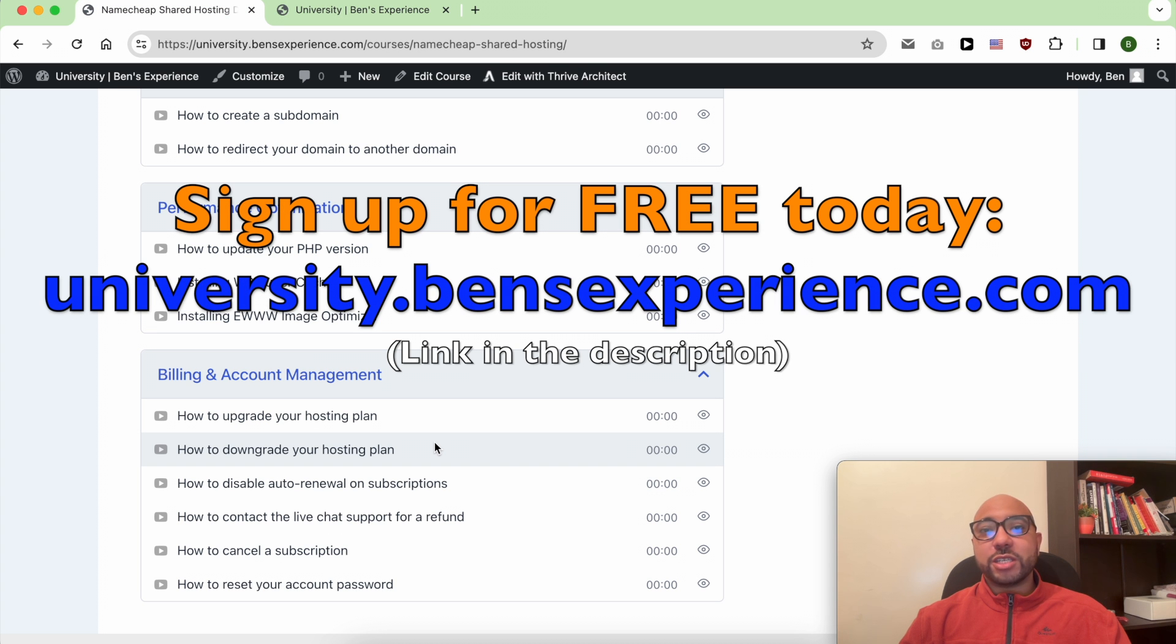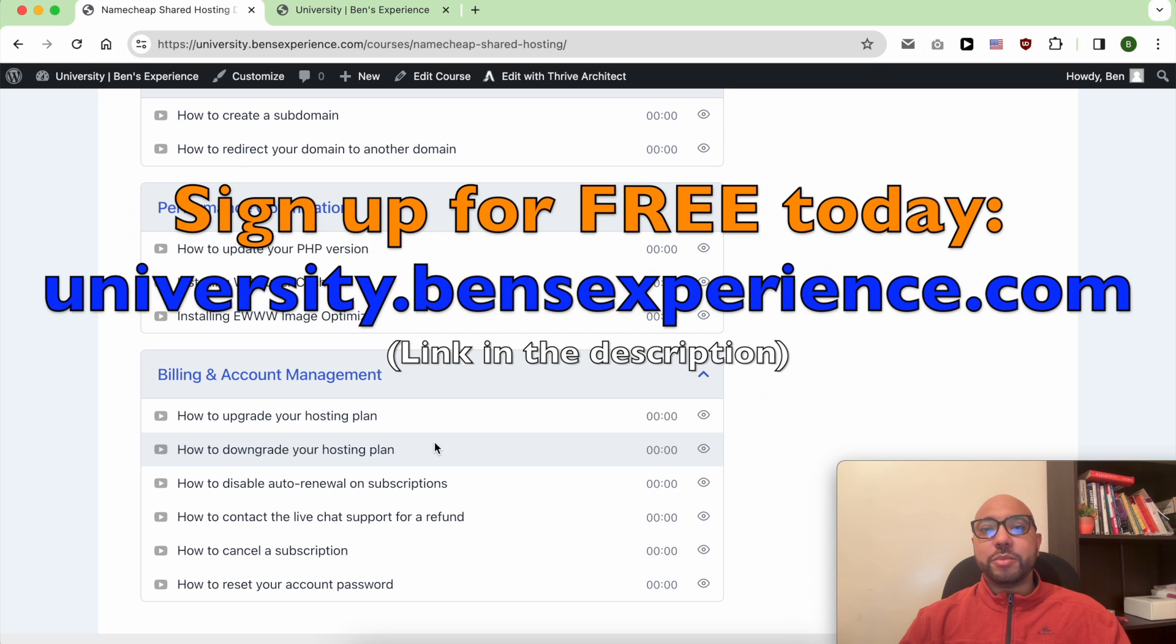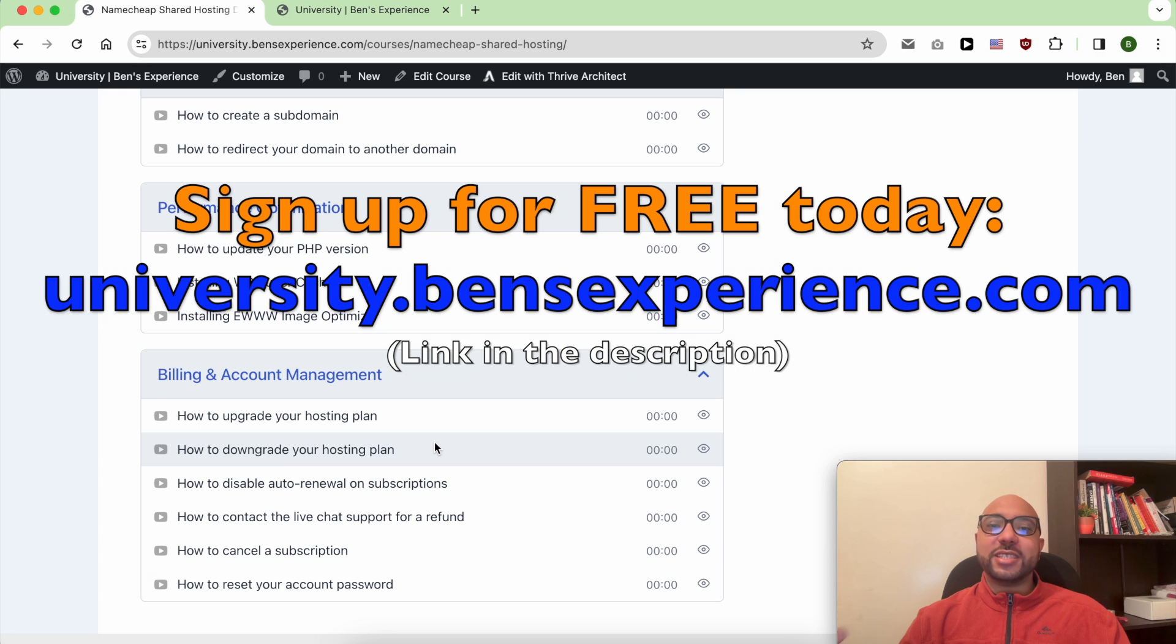To get this NameChip free course, just go to university.benzexperience.com, link in the description. Without any further ado, let's start with this video.